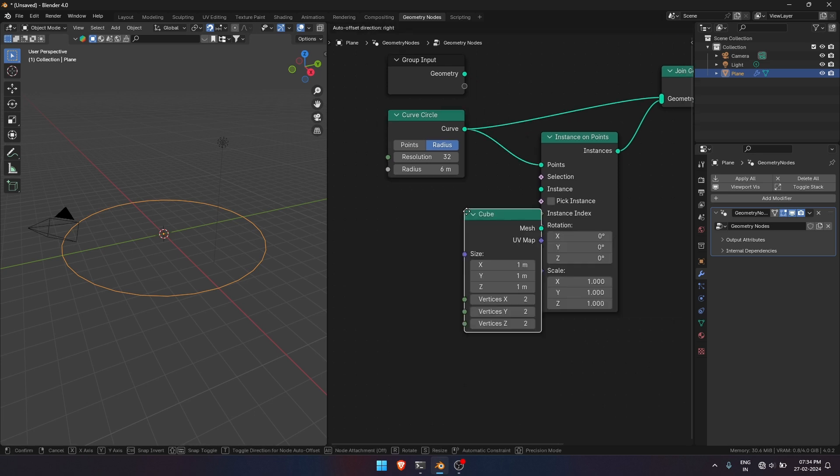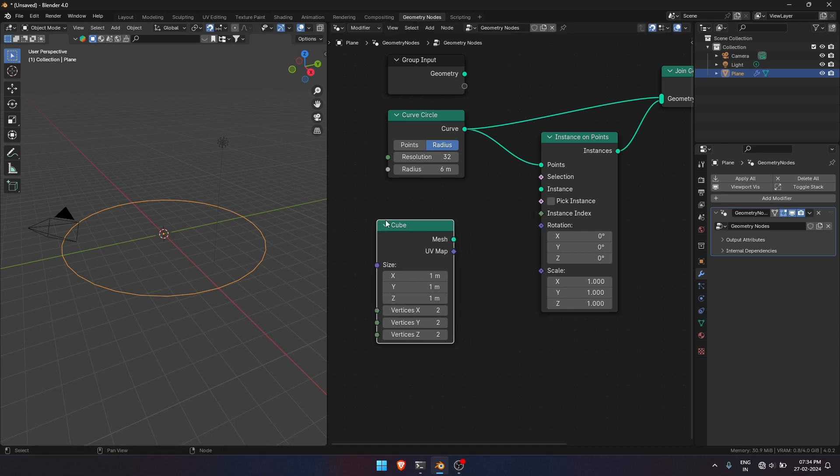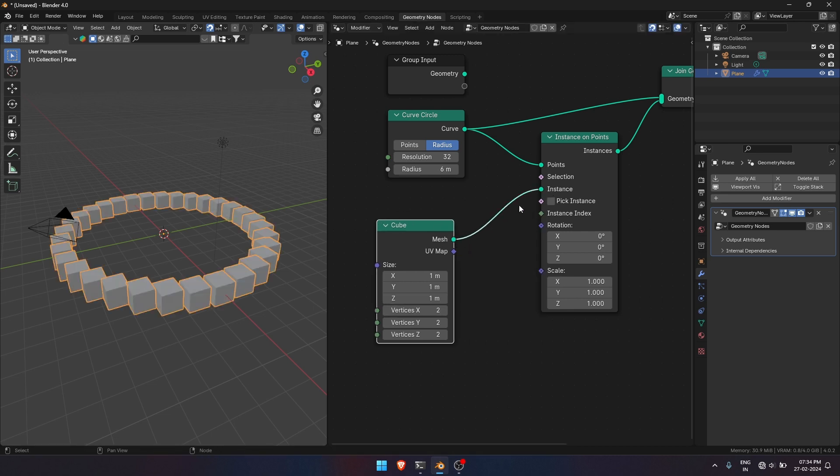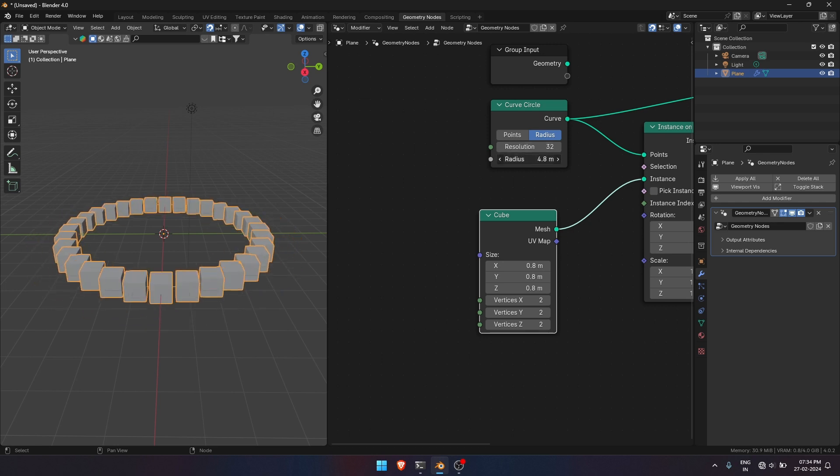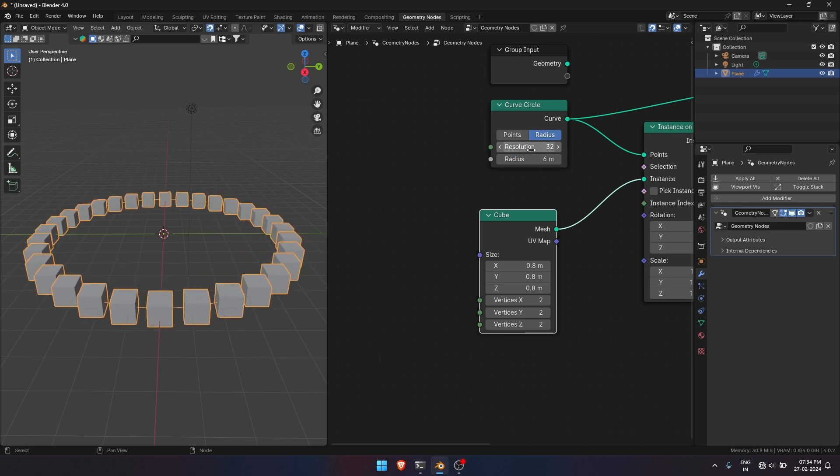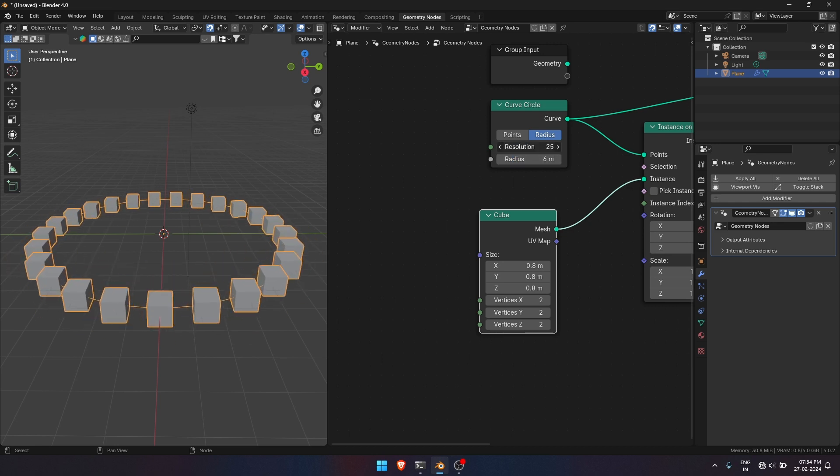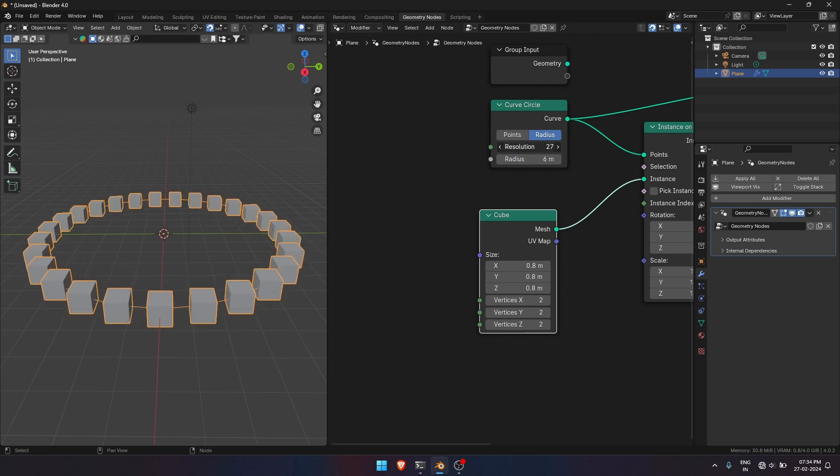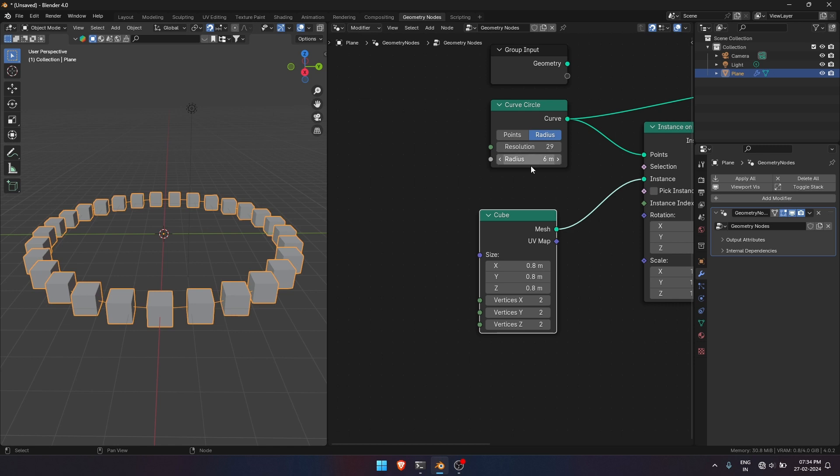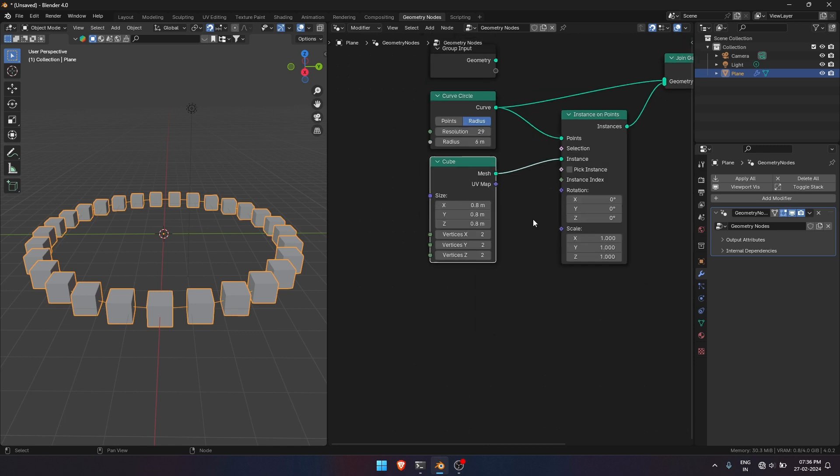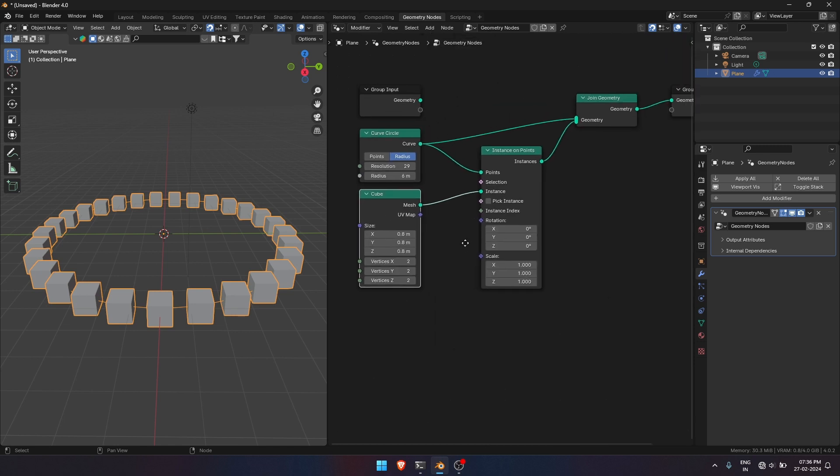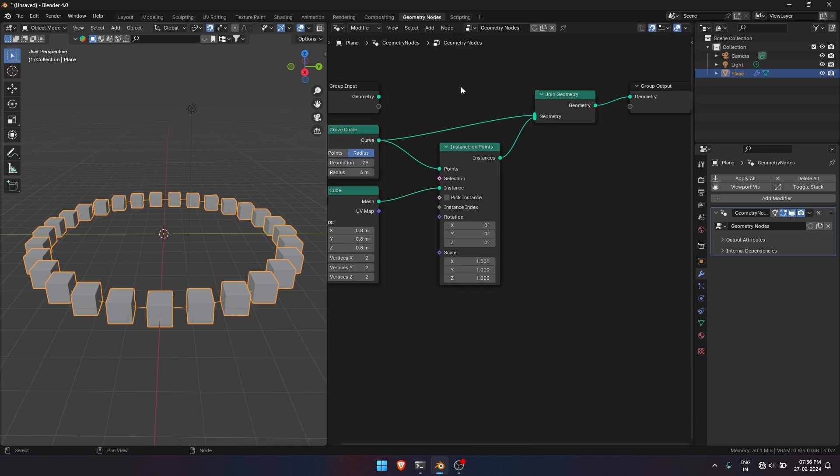Let's add a mesh cube as Instance Mesh. Now you can see how it is looking. Okay, now we will make adjustments to Rotation and Scale of the cube instance.